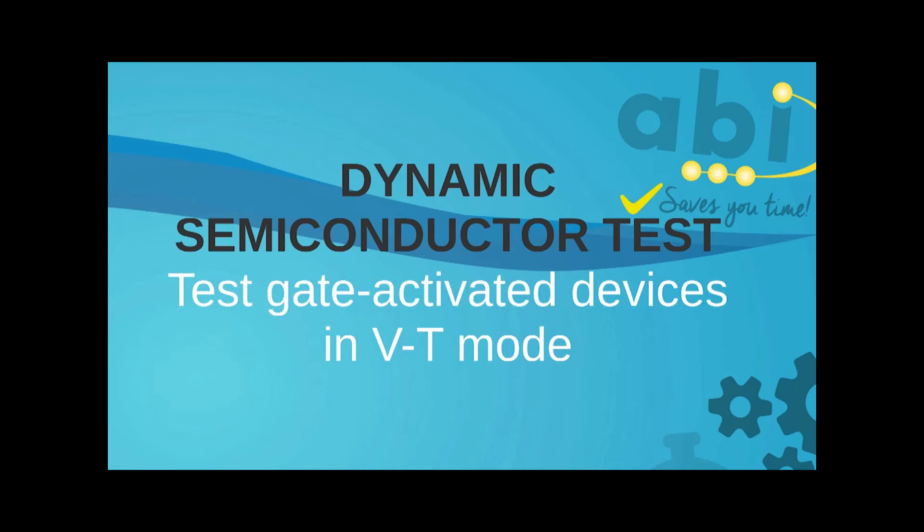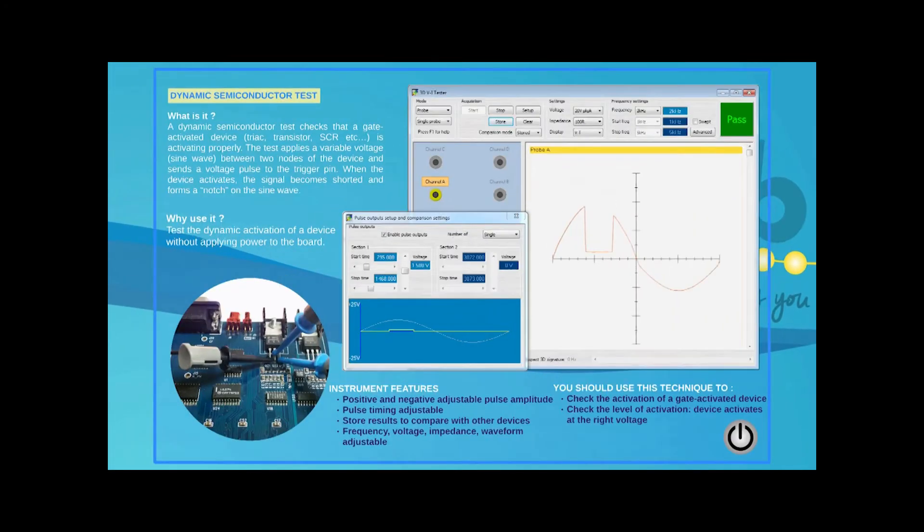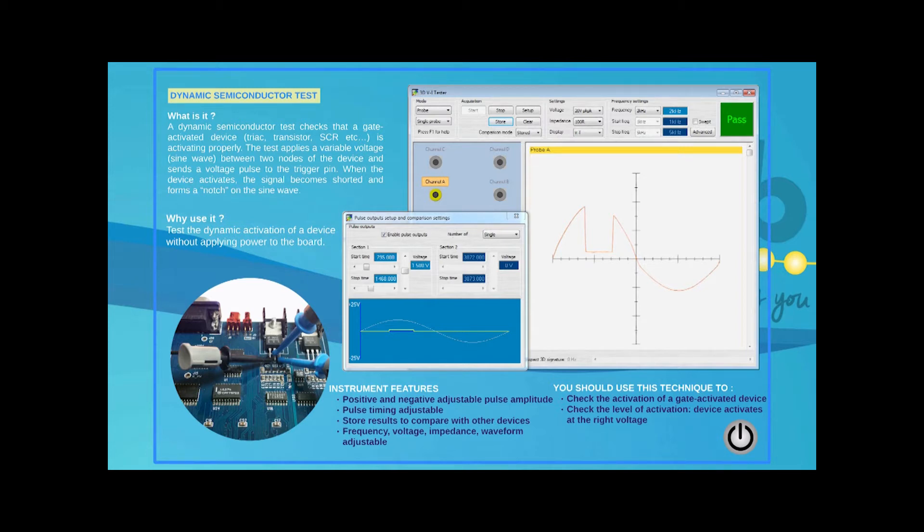Gate-activated devices can also be stimulated using the VI instrument and its pulse output channel. This test will check the exact triggering level on a good transistor, for example. That result can be saved and later compared against a faulty transistor.